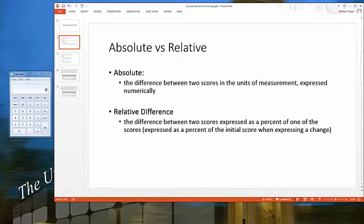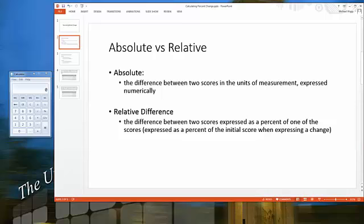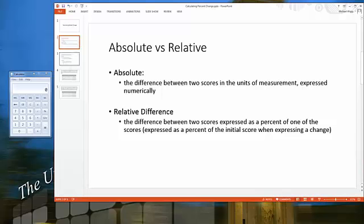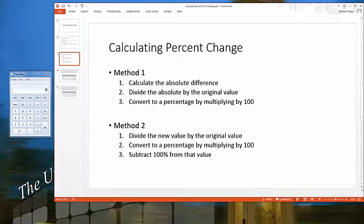One concept that caused some confusion is calculating the relative difference, which we define as the difference between two scores expressed as a percent of one of the scores — in other words, calculating percent change. There are two different methods to calculate percent change, and I'll provide both methods before moving to the quiz problem.